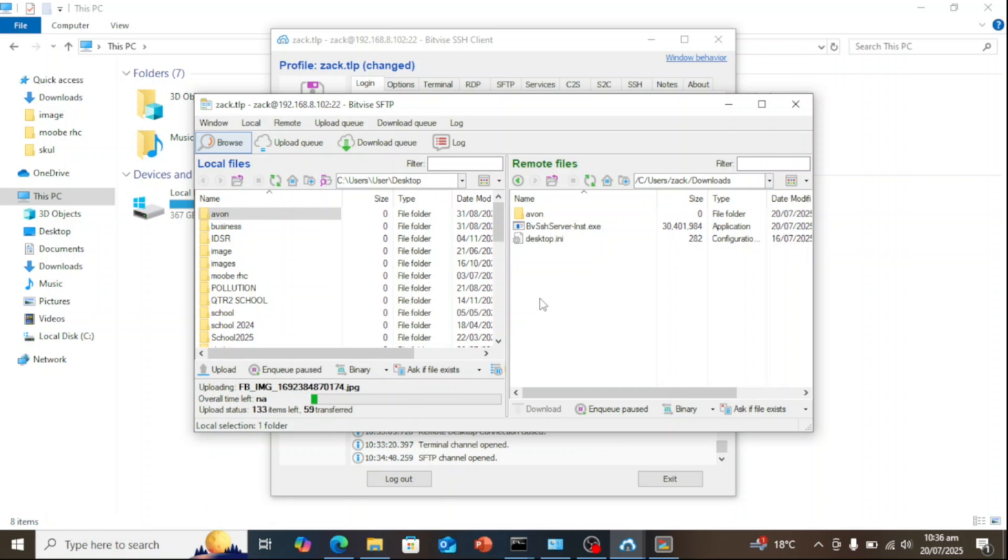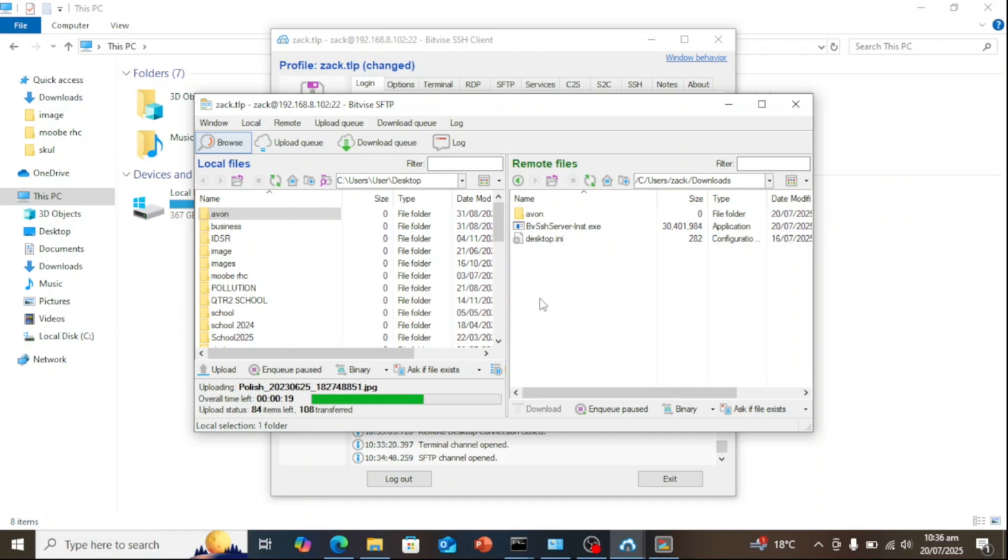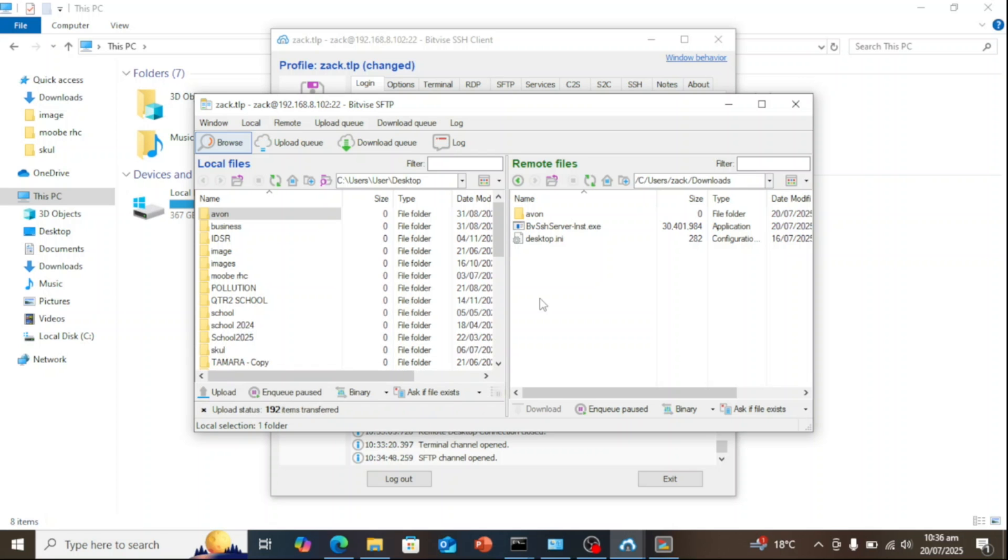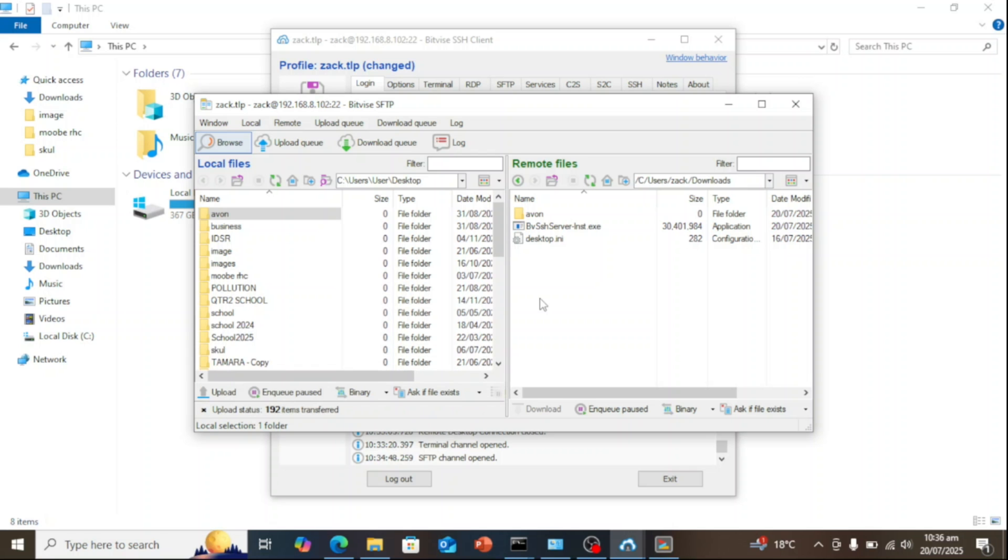If you want access from outside your local network, make sure to forward port 22 on your router and allow it through Windows firewall. But be careful, for security, use strong passwords or key-based authentication. And that's it. You've got a secure working Windows SFTP server using Bitvise SSH server.